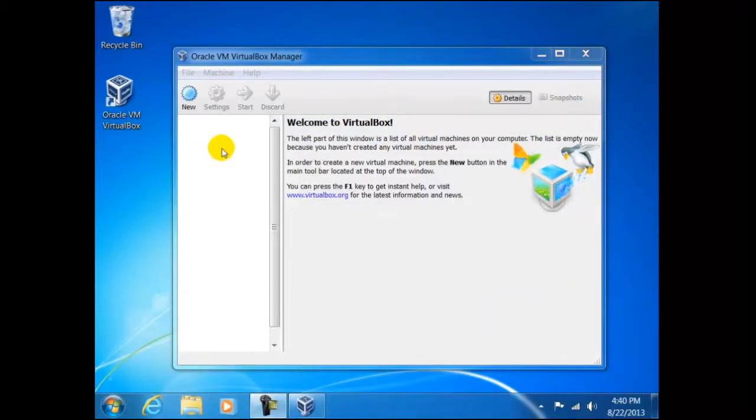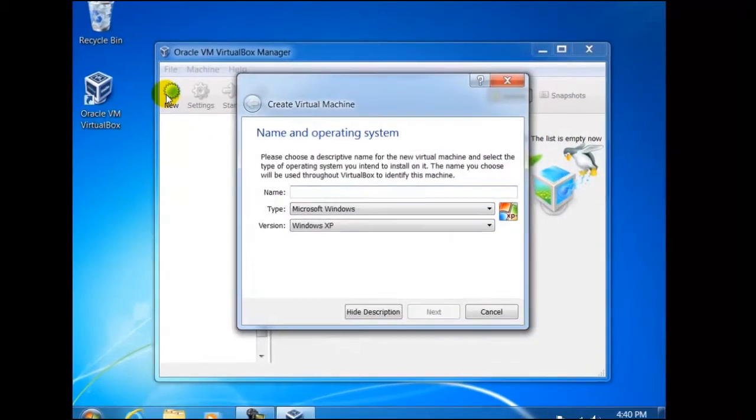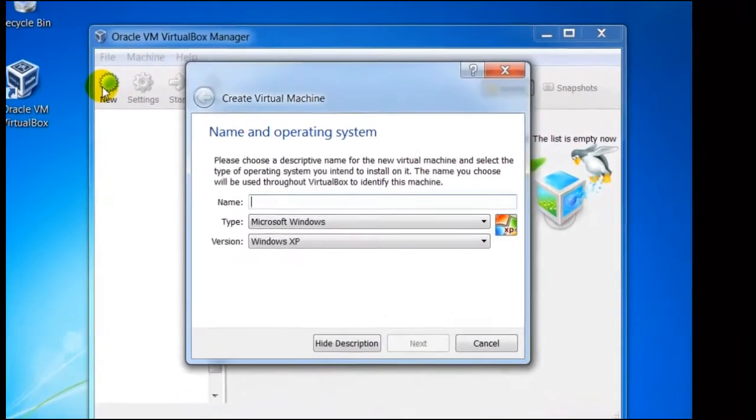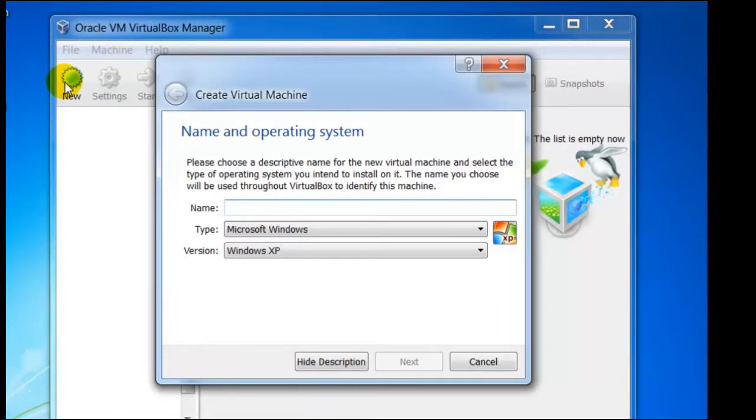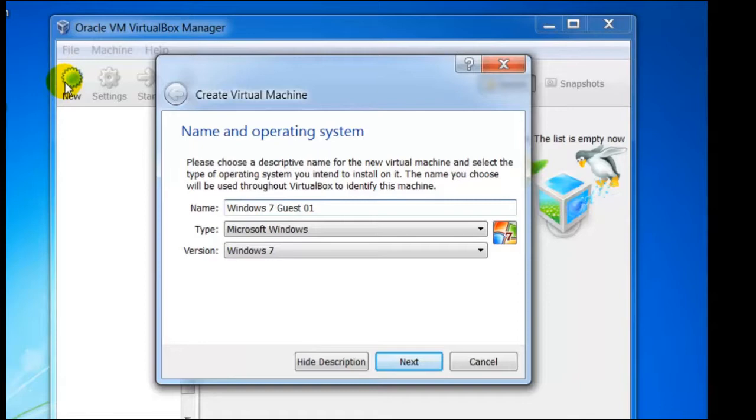To start the first operating system, we click on New. Here we have the opportunity to name the operating system. This makes sense to name it the same as the operating system that you are installing. Just one point: you cannot duplicate the name. So in our example we shall use the name Windows 7 Guest 01. Naturally if we install a further copy, this would be Guest 02.